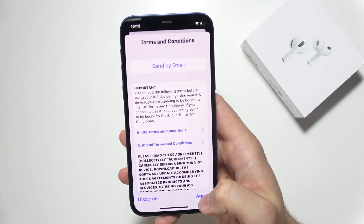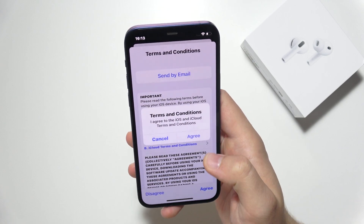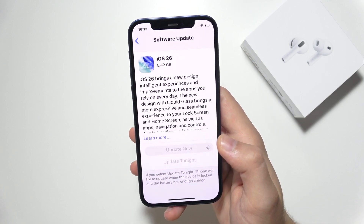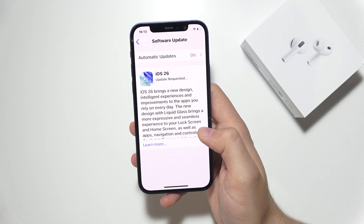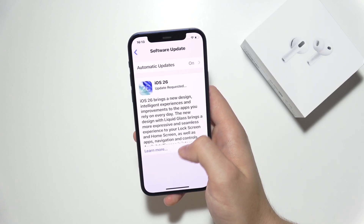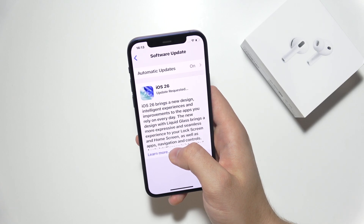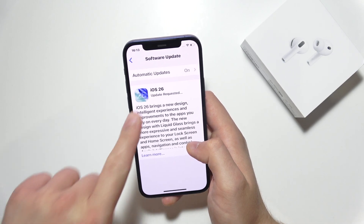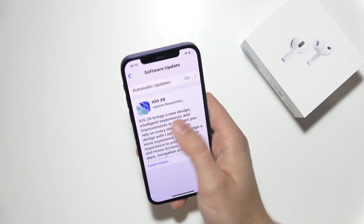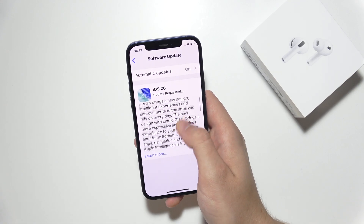You will have to accept some terms and conditions. Click agree on everything that pops up on the screen. As you can see, the update is requested, and after a few seconds you can find the updating progress bar with the remaining time.